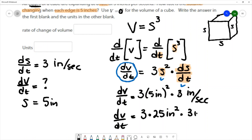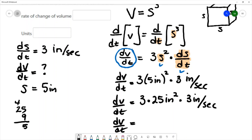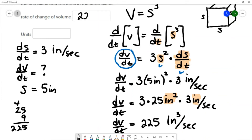So dV/dt equals 3 times 3, which is 9, times 25 — that's 225. Following the units, I have inches squared times inches per second, which is inches cubed per second. So the rate of change of the volume is 225 inches cubed per second, which makes sense for a volume since volume is three-dimensional.